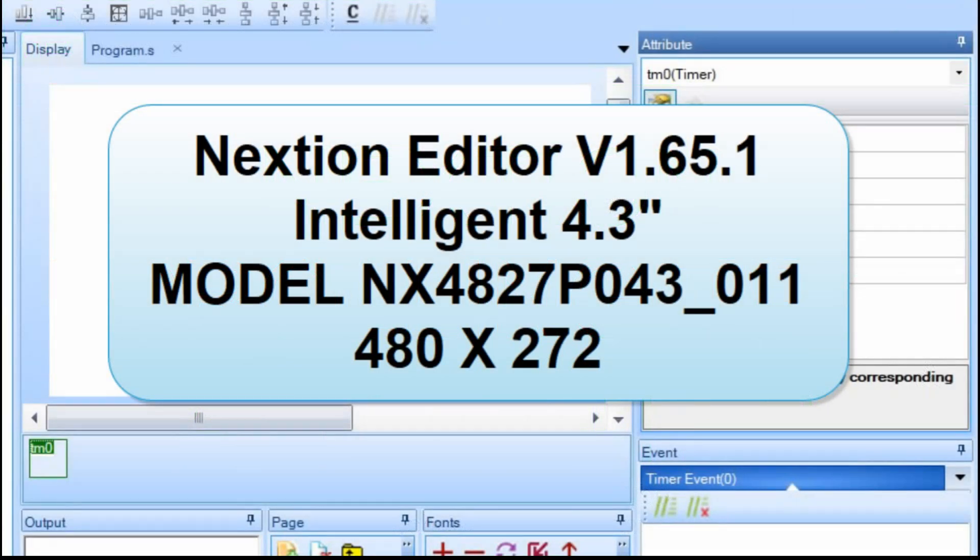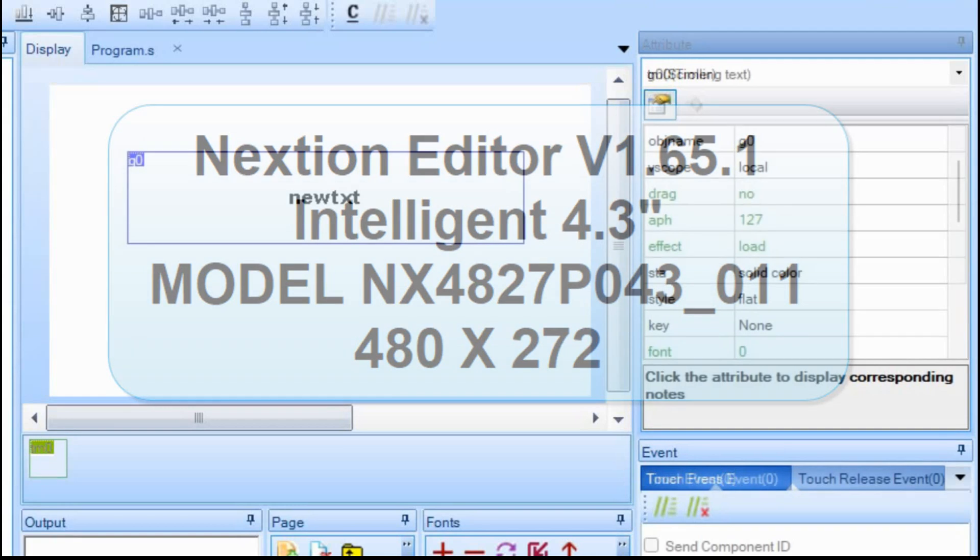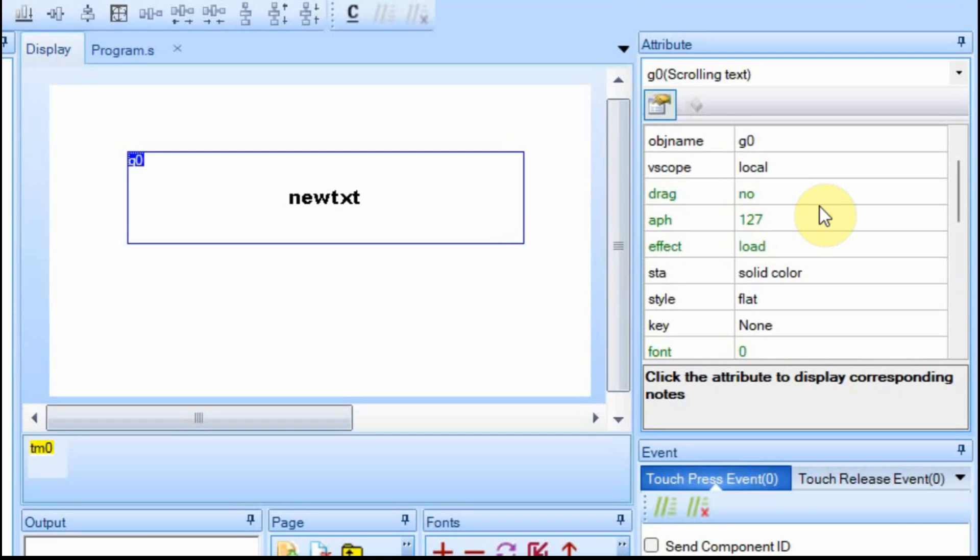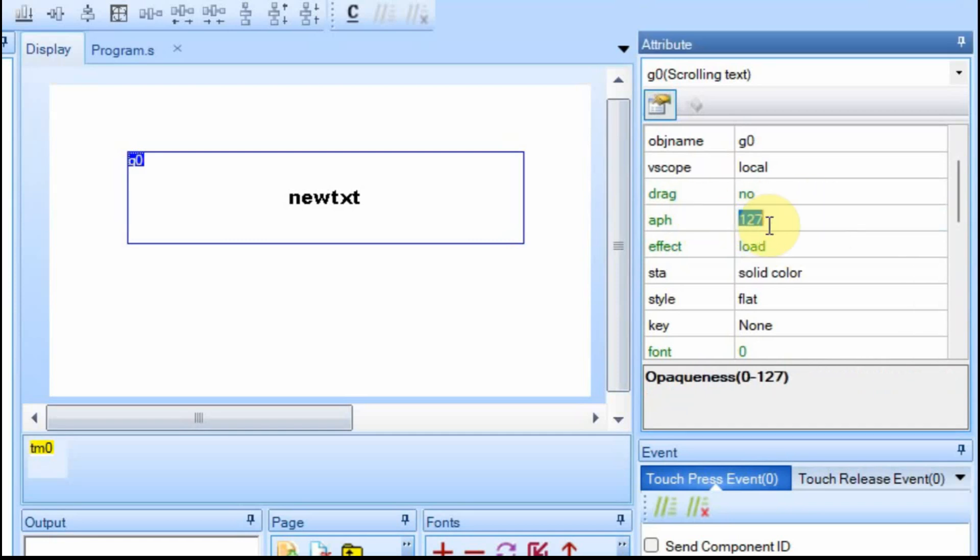For this one I'm still using the Nextion editor version 1.65.1. And similar to the text box, the scrolling text box has the attributes on the right. And the ones that are in green, when you look in the IDE, you can adjust when the program's running. You can tie them to button clicks and things like that so that you can make it, like in this case, you can make it so it can drag or you can change the visibility on it.